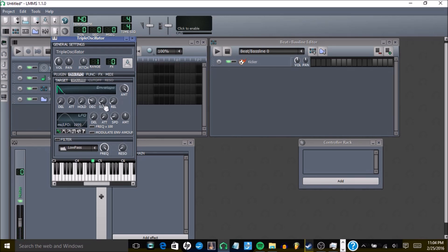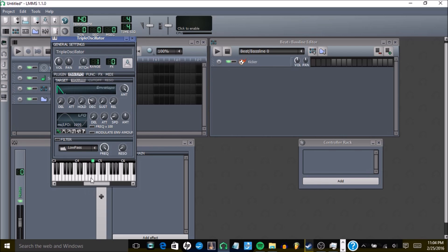And then you just kind of manipulate the decay and the release until you get the bass to sound like you want it to sound. So I'd want it to be shorter, just personal preference.